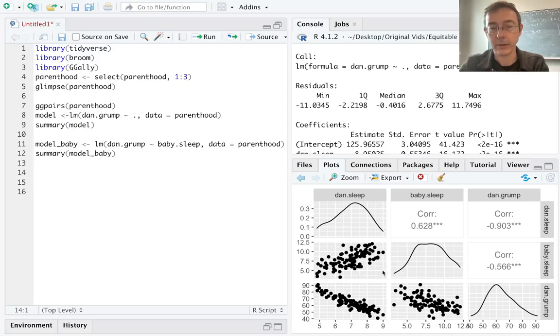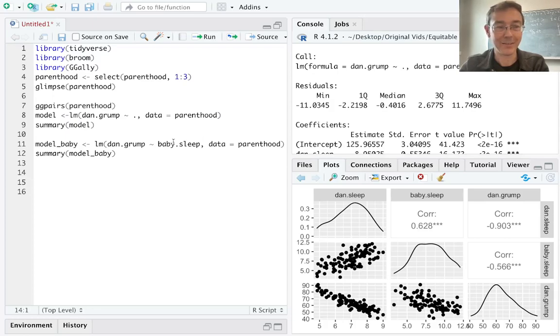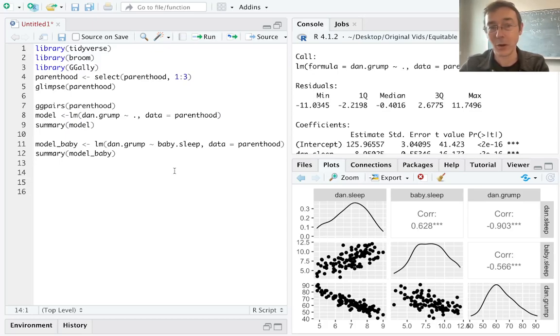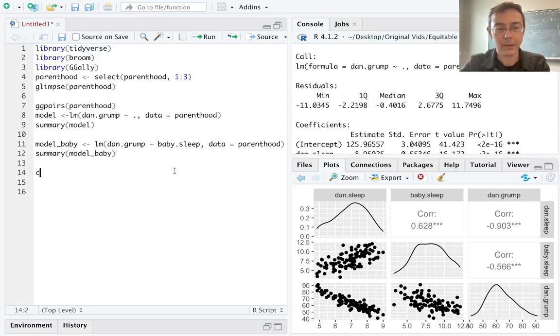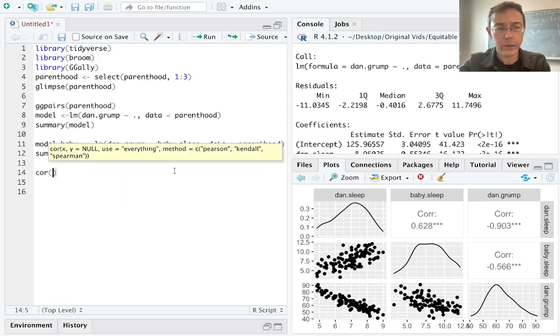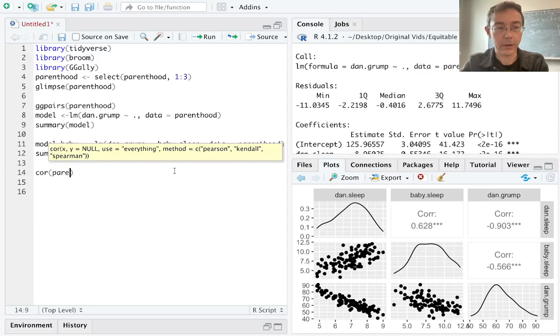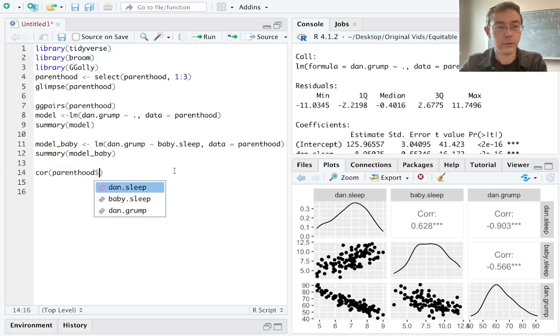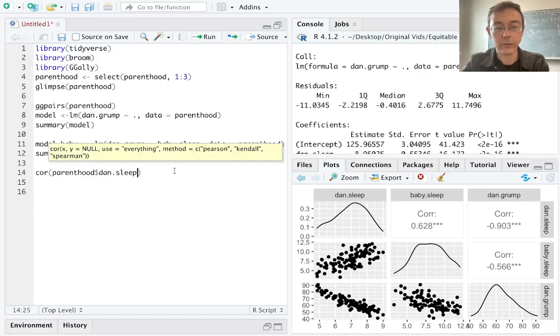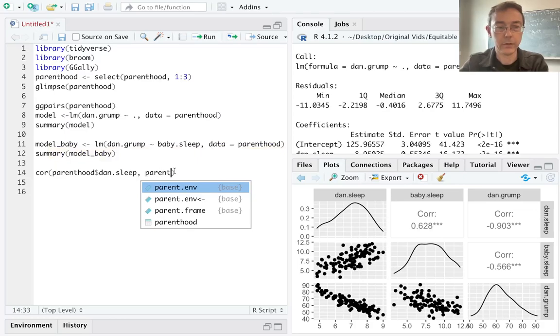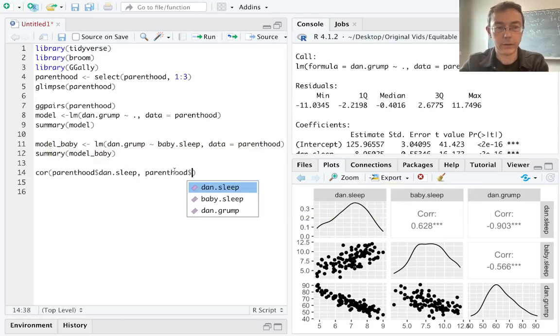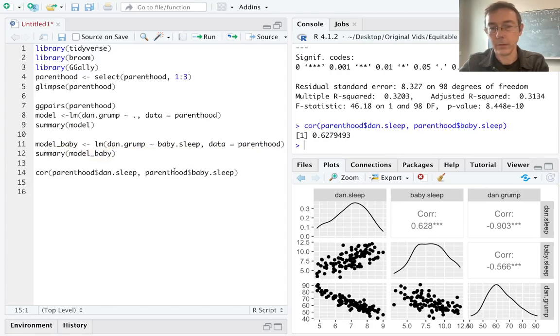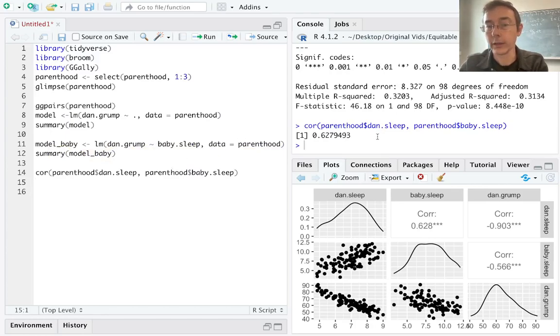As Danielle's sleep level goes up, so does baby's sleep level. And I'm sure that in reality, the relationship is exactly the opposite in the causal sense that as baby's sleep levels go up, Danielle's sleep levels are tending to go up just as a result of that. We can also get a correlation here. Let's go ahead and do that in parenthood dollar dan.sleep and parenthood dollar baby.sleep. We can see that we have a correlation of 0.63.